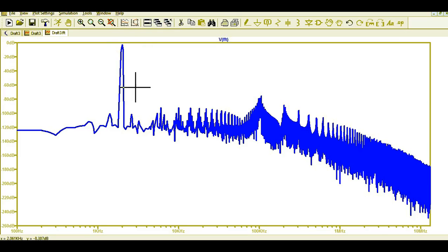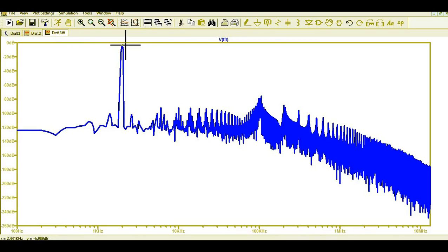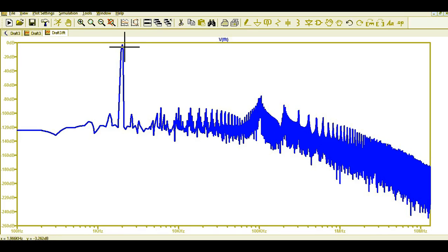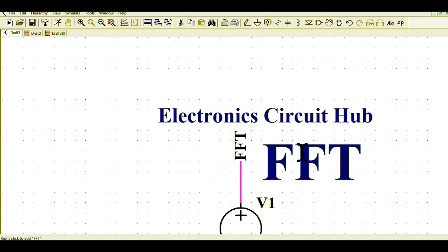Now you can see clearly your peak is at 2 kilohertz, along with different noises. Since you have a clean sinusoidal signal, you should get only a peak at 2 kilohertz with no noise. The peak amplitude goes to 0 dB, and nearby it is around -130 dB. Let us now explore the different options to reduce this FFT noise.